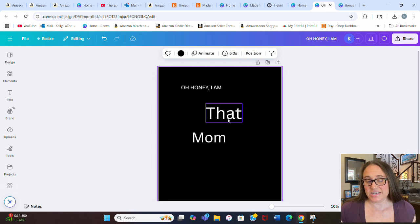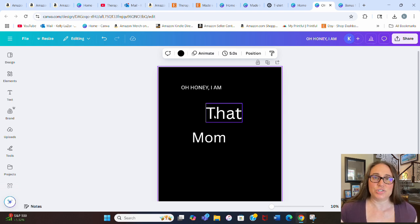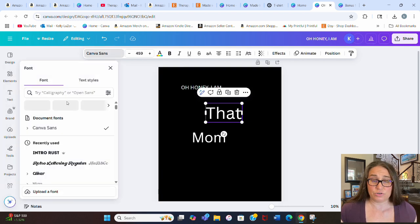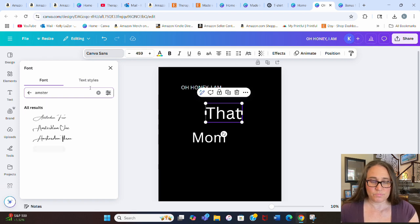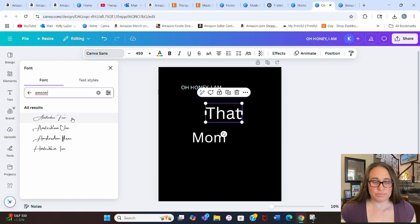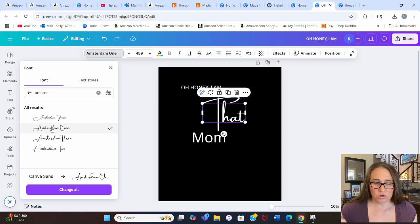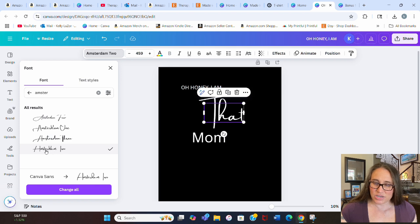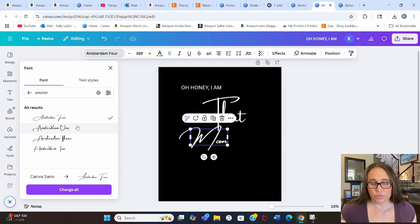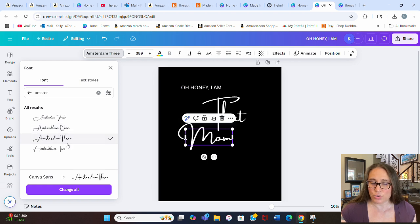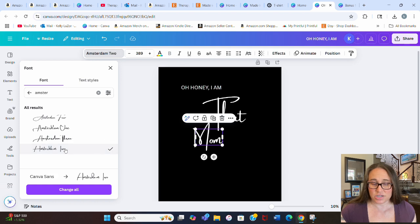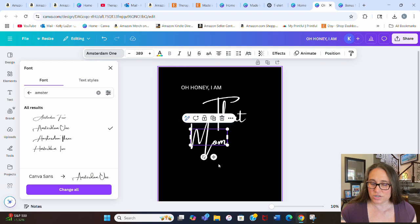We're going to start with "that mom" because that's going to be more of the decorative text. I was looking for something scripty where the first letter is very large. For those types of designs, I like the Amsterdam fonts. Amsterdam has that big first decorative letter, and it is on Canva. If you just put in "Amsterdam," there are four of them: Amsterdam one, two, three, and four. You can play with all of these to see which one looks the best. Amsterdam four looks good, Amsterdam one I do like and I believe that's the one I used, three not as fond of, and two you can play with. I do think Amsterdam one is the one I ended up going with for "mom."